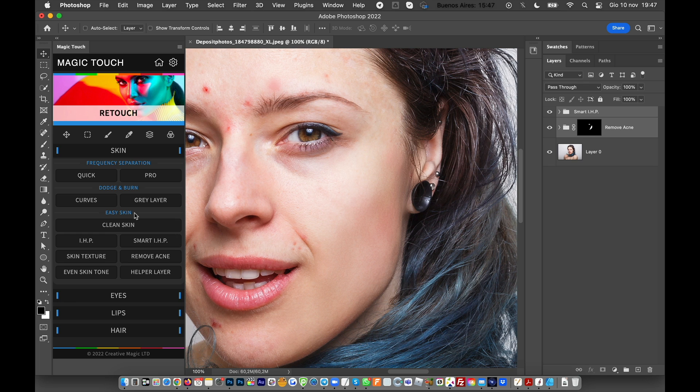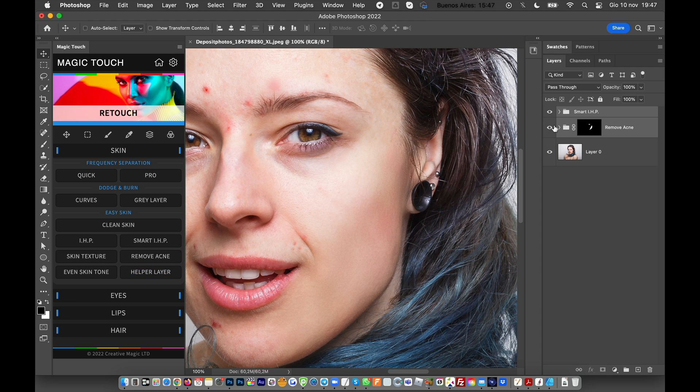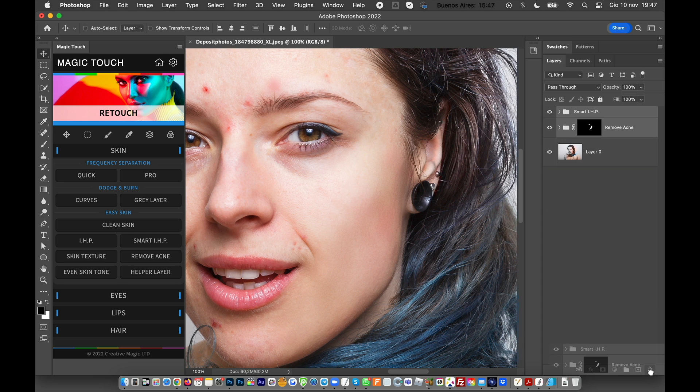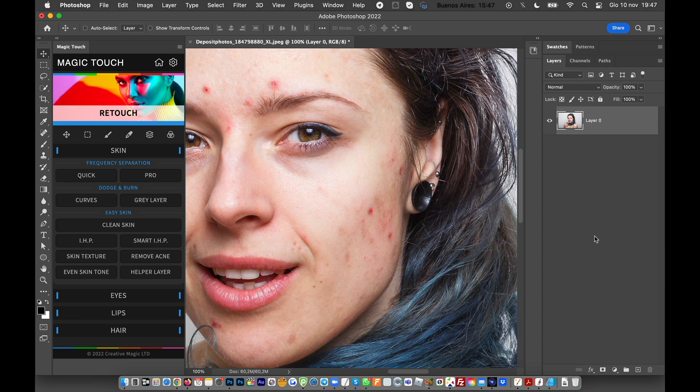Especially, I'm talking about the Smart IHP, the Remove Acne, and the Help Layer. So you can get from something like this to something like this in really two or three seconds. Let's see how it's done.